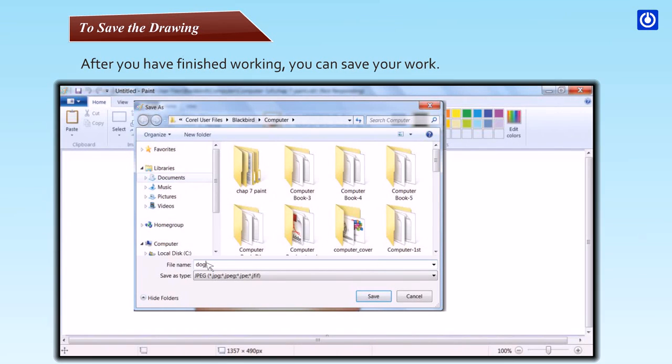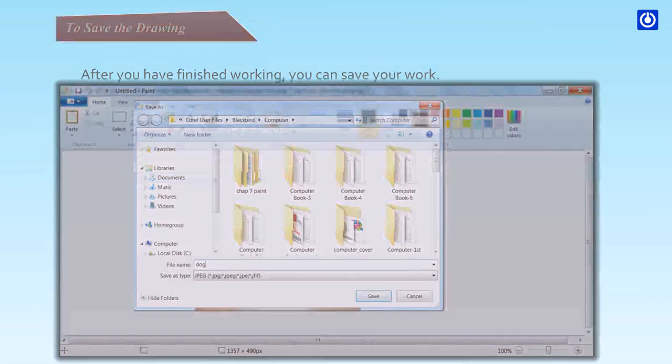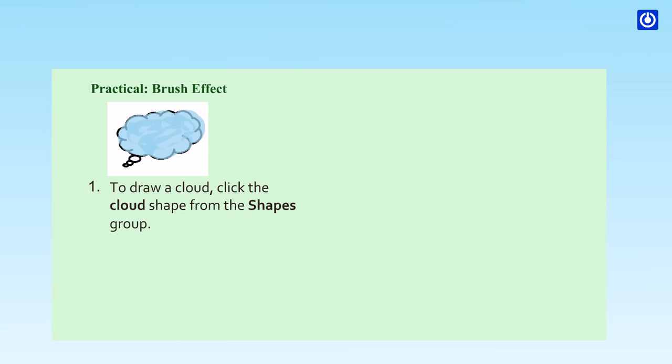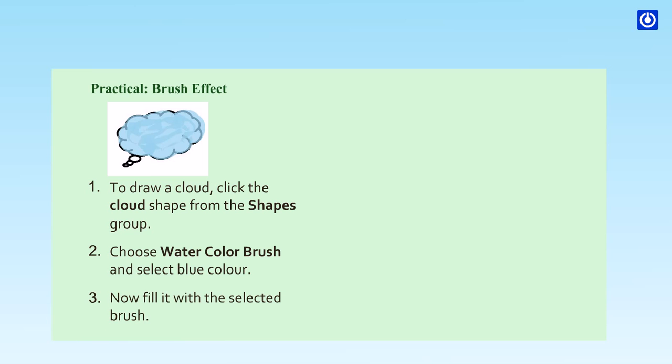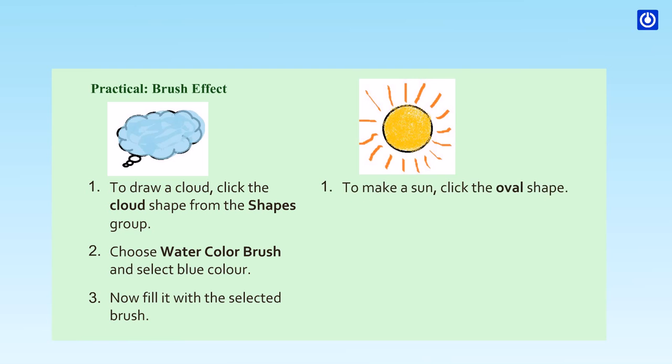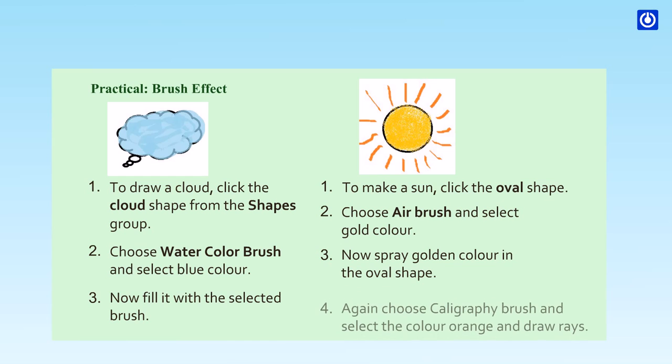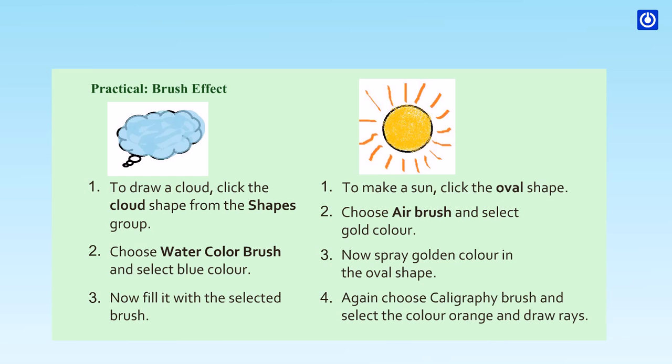Practical brush effect: To draw a cloud, click the cloud shape from the shapes group, choose watercolor brush and select blue color. Now fill it with the selected brush. To make a sun, click the oval shape, choose airbrush and select gold color. Now spray golden color in the oval shape. Again, choose calligraphy brush and select the color orange and draw rays.